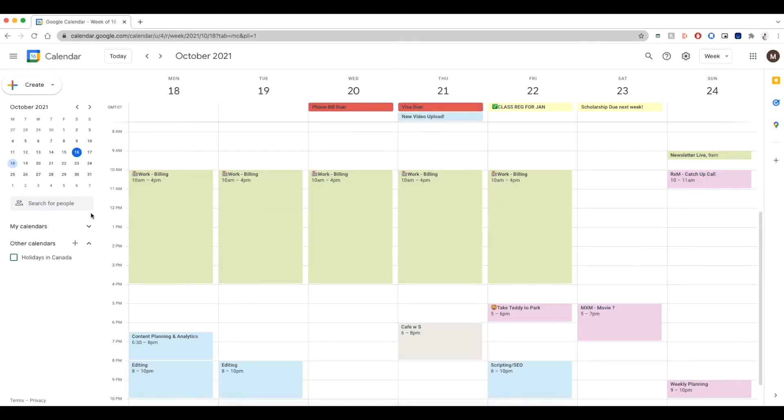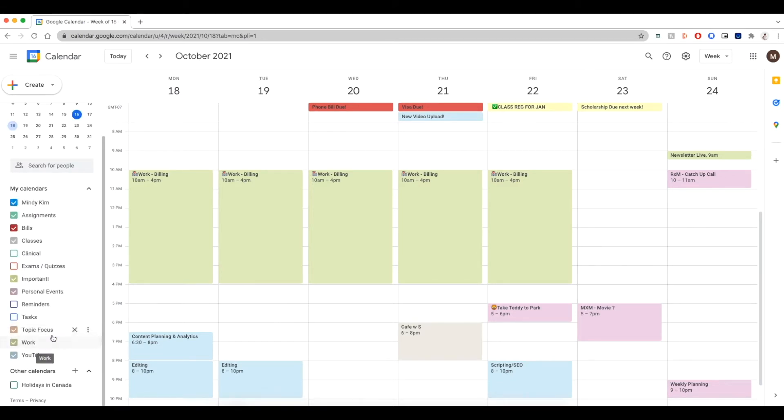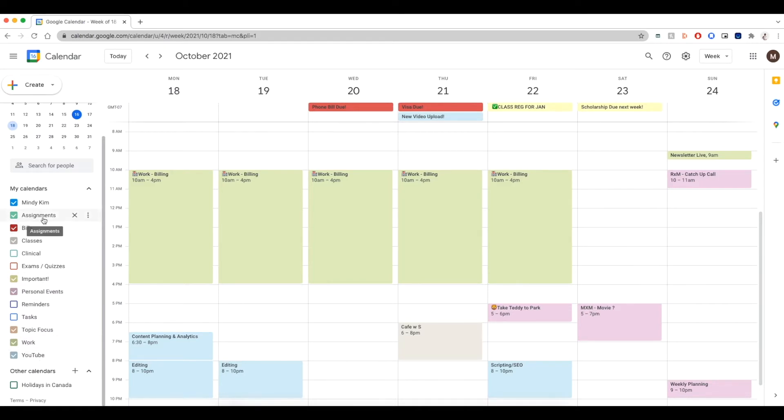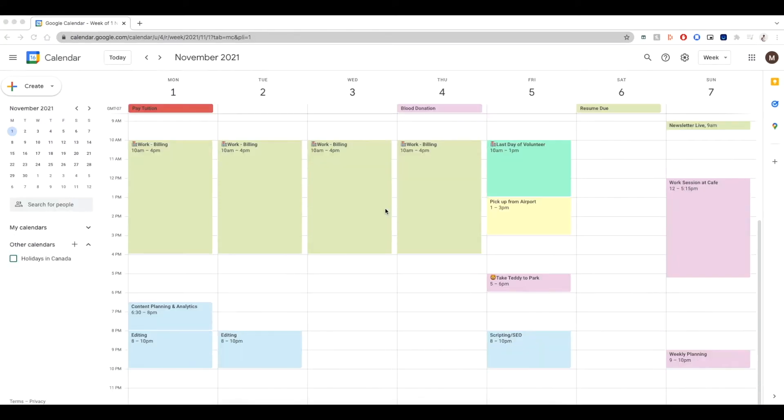The next step on how to organize your entire life in Google Calendar is to create custom categories in your Google Calendar. Right now, I have categories turned on for work, important days and events, YouTube, bills, assignments, classes, personal events.